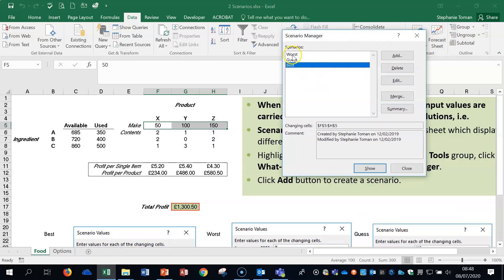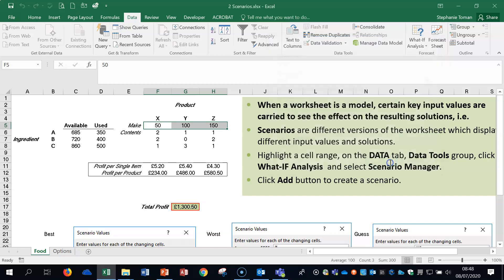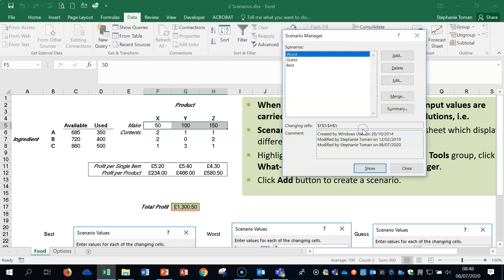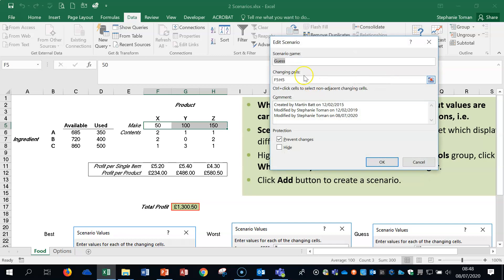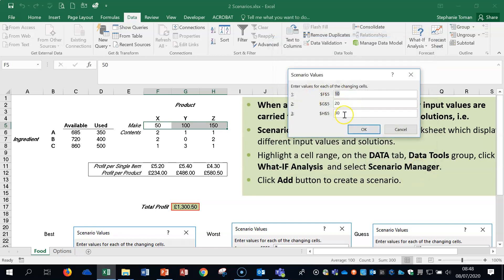So if we click in the worst and click on edit, we can see what it's applying to, and then it comes up with the figures that have been inputted into that. If we go in the guess, we go into edit, and OK again, and we can see what figures are in there.